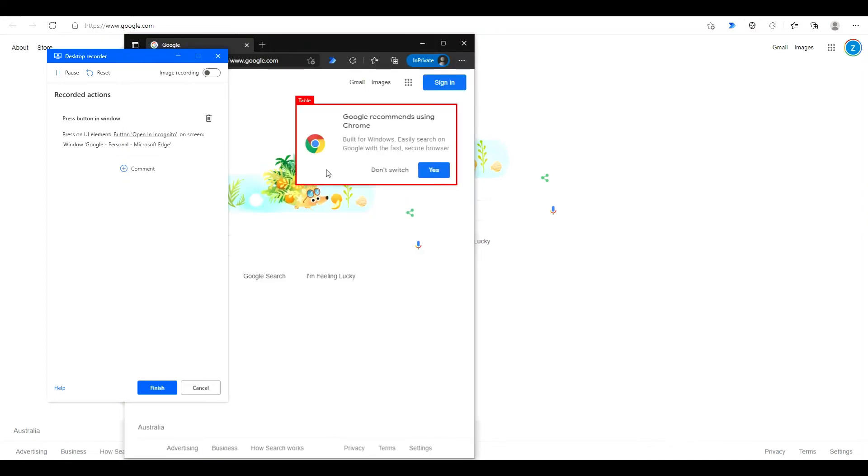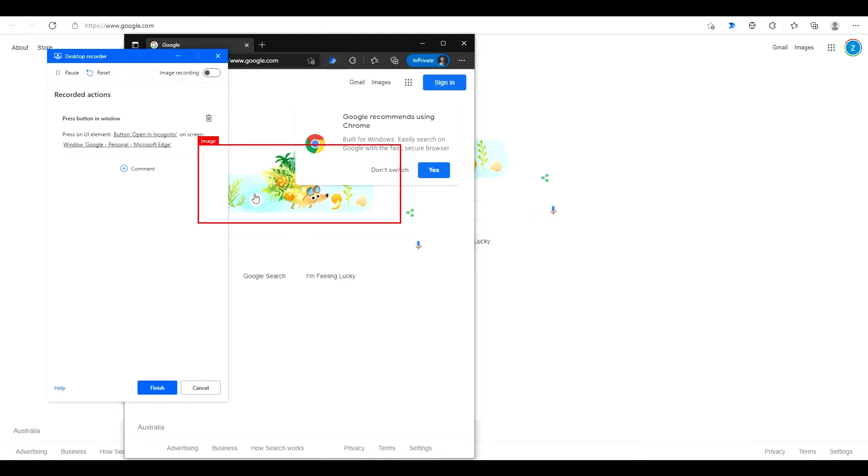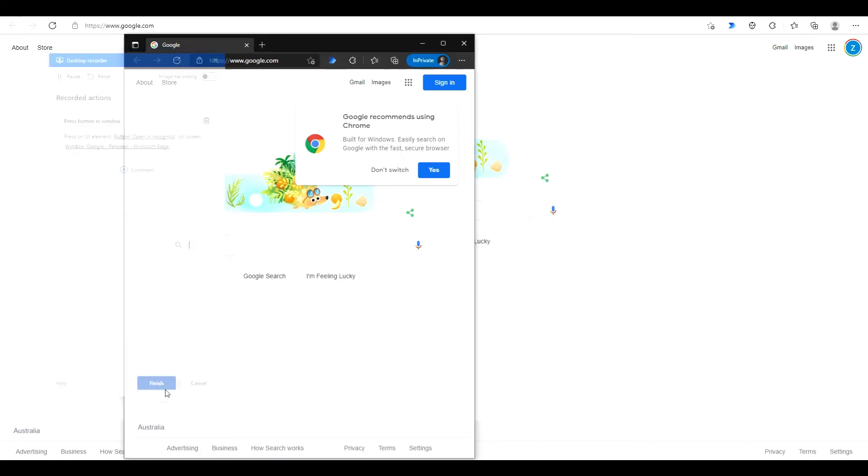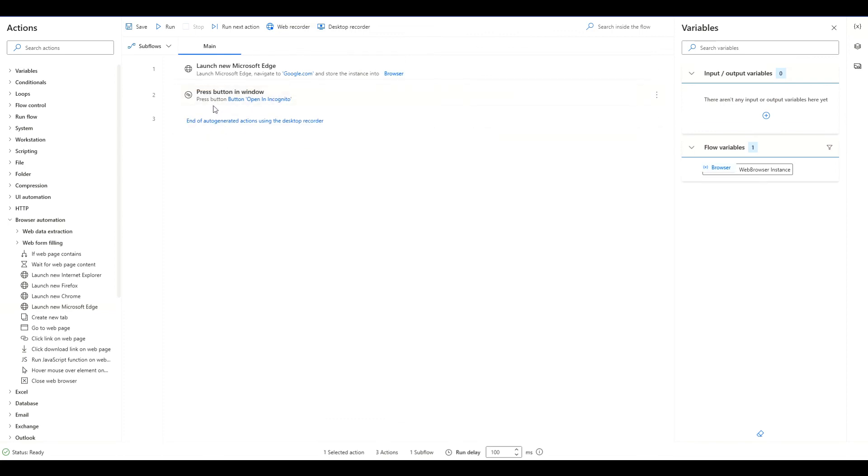From here on you can do whatever you want to continue recording, but for the sake of this video I'm not going to add anything else. We'll just continue this flow so hit finish. We'll get rid of this. Now we have press button and window.